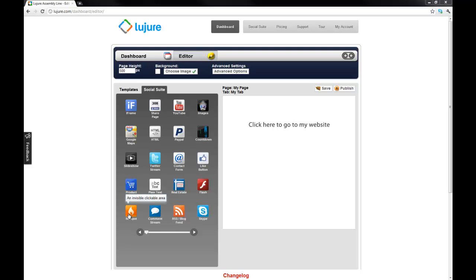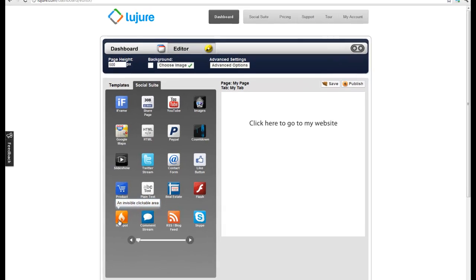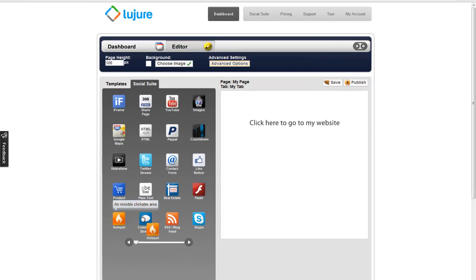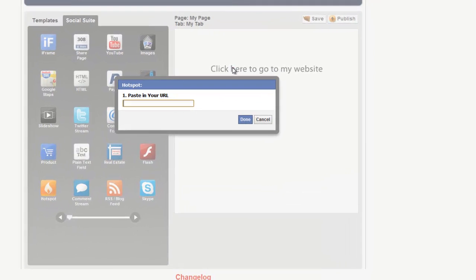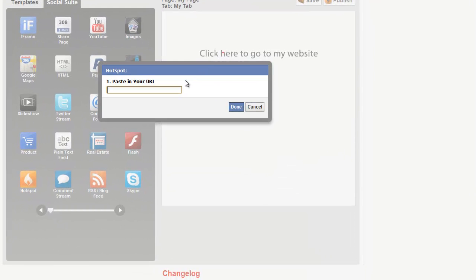The hotspot widget allows you to add clickable links to the top of your background images. Drag the hotspot icon over and drop it. Next, add the URL you want your fans to go to when clicking a certain area.